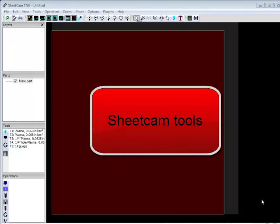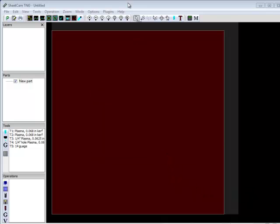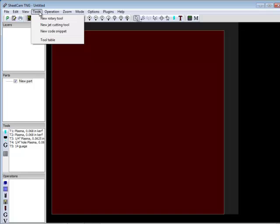This video is going to be covering how to create tools in SheetCam. We've pulled up SheetCam, and the first thing you want to look at is this menu up here for tools.